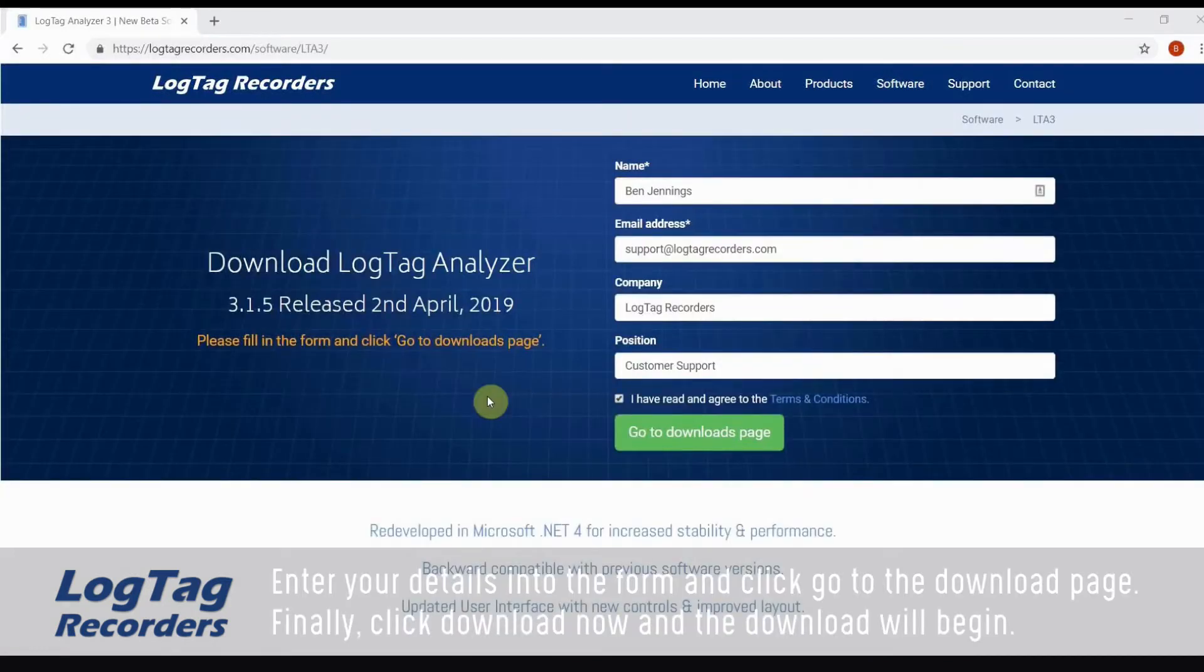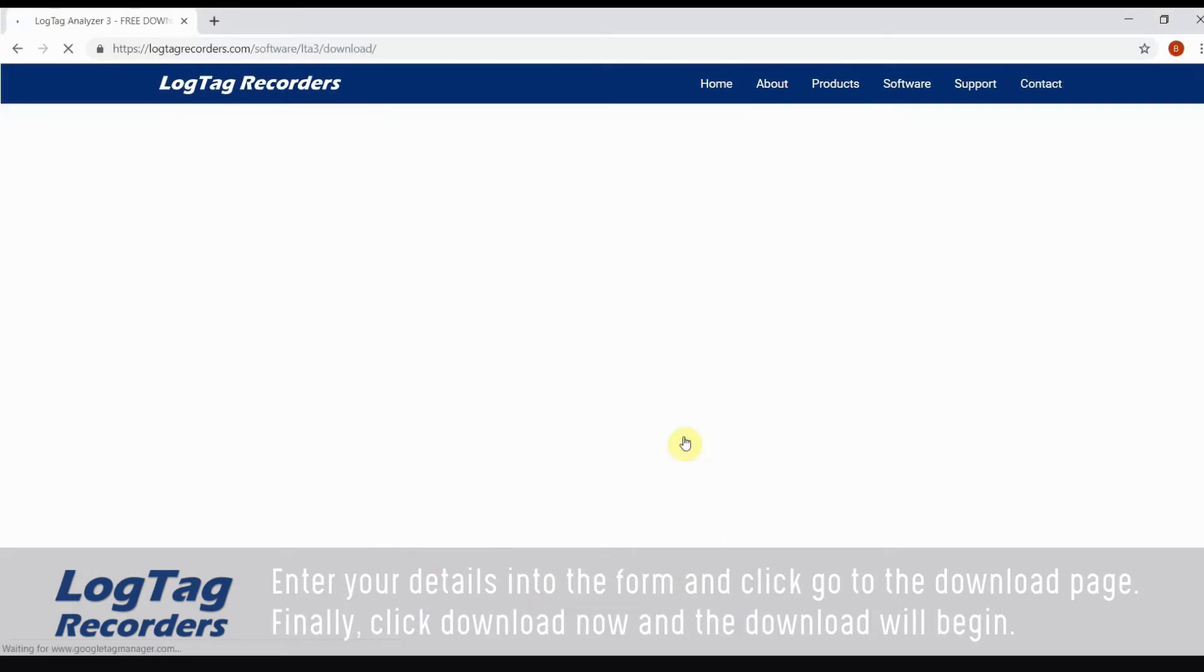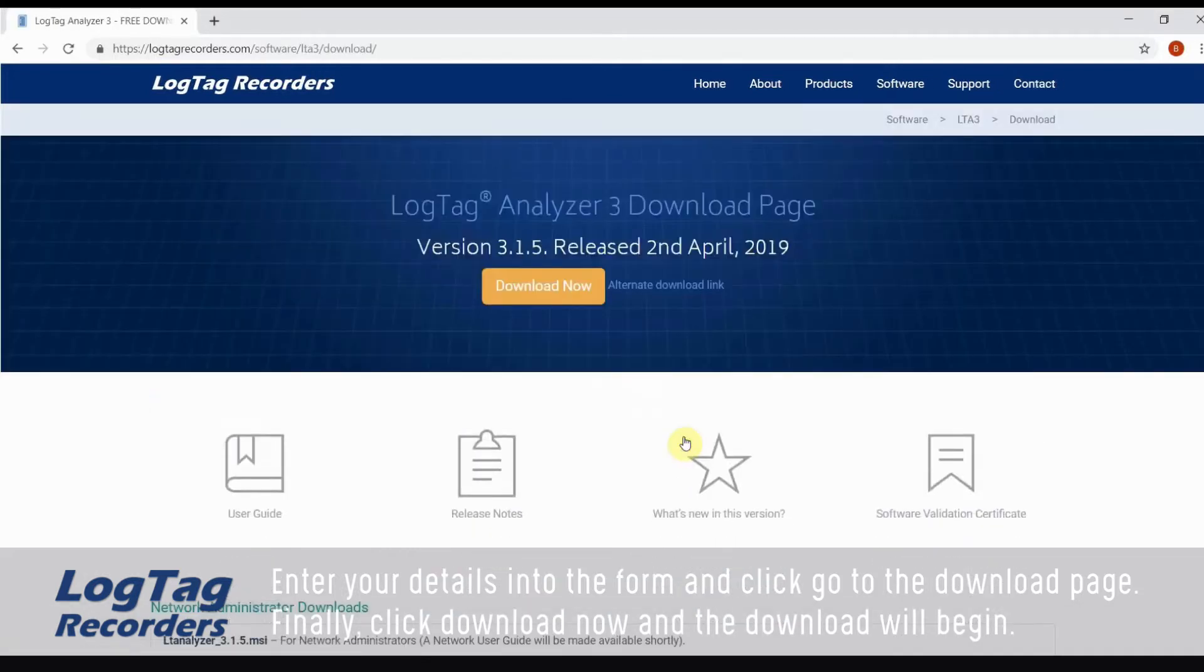Enter your details into the form and click go to the download page. Finally, click download now and the download will begin.